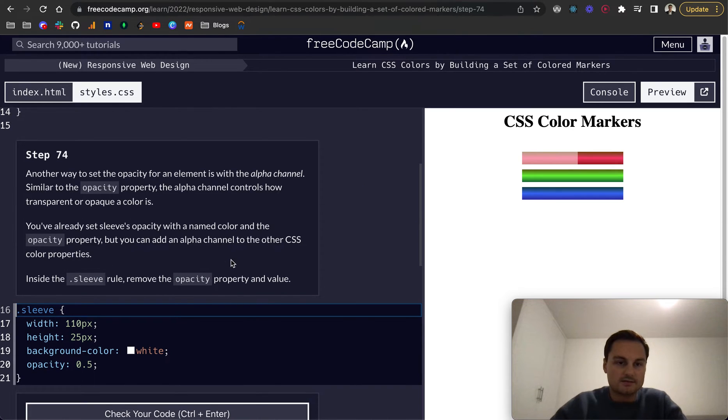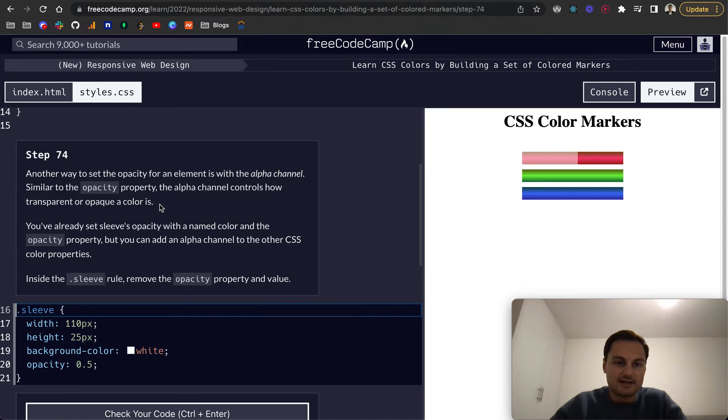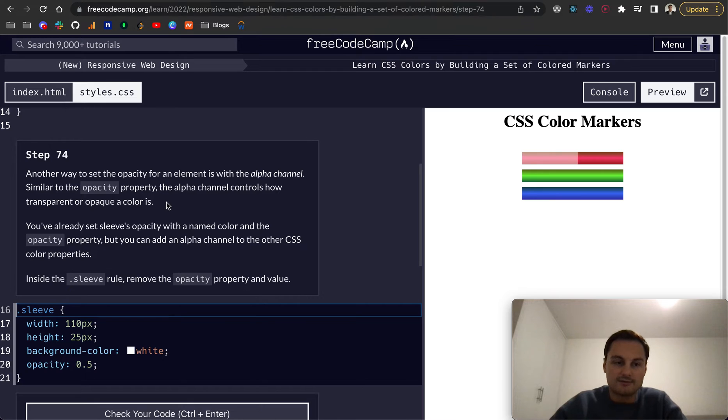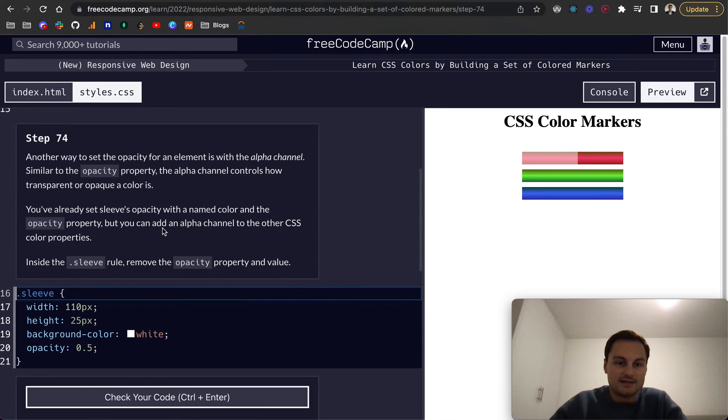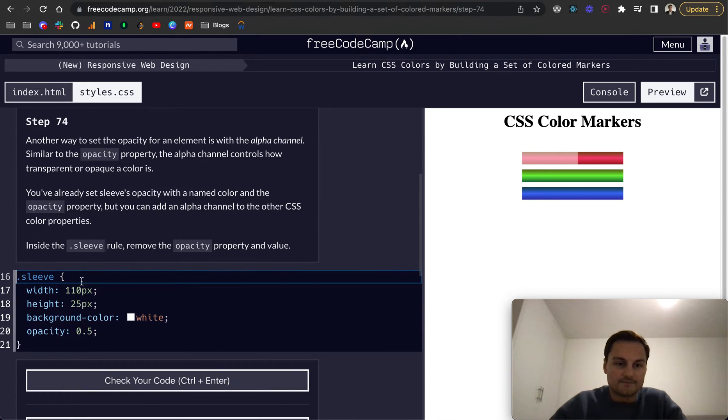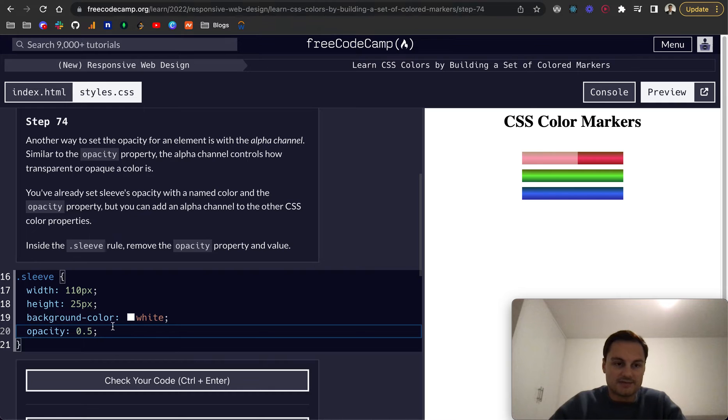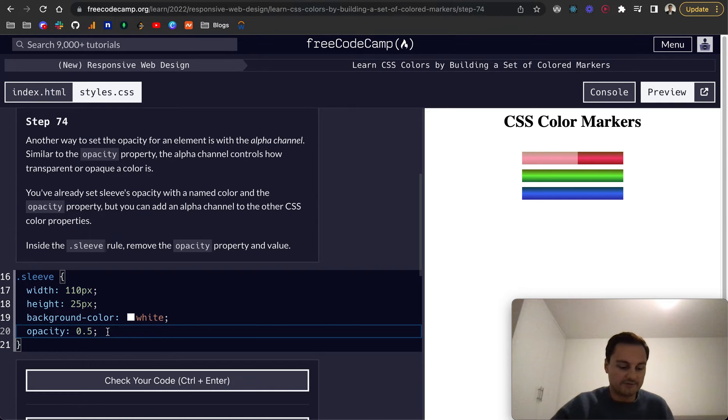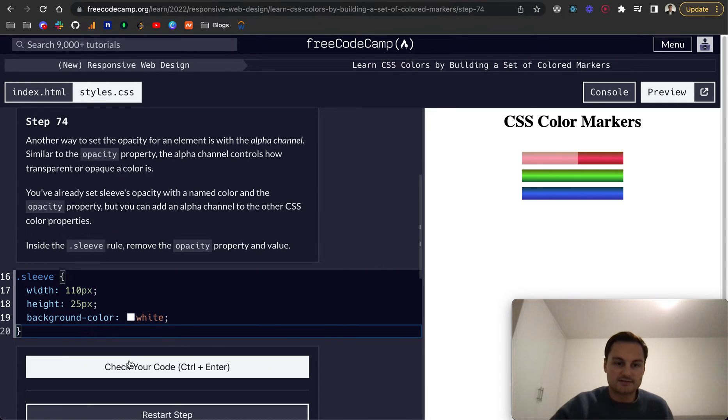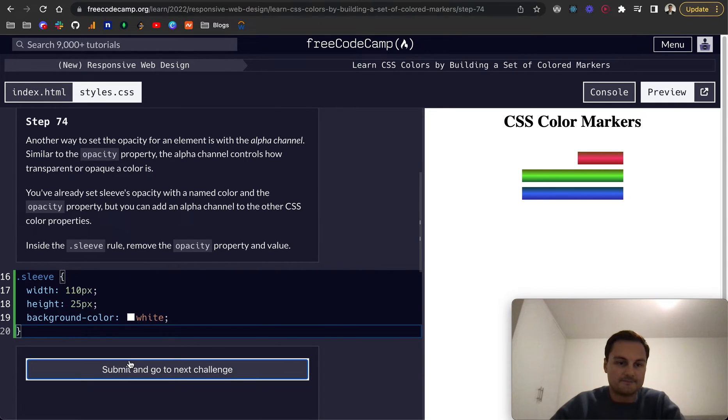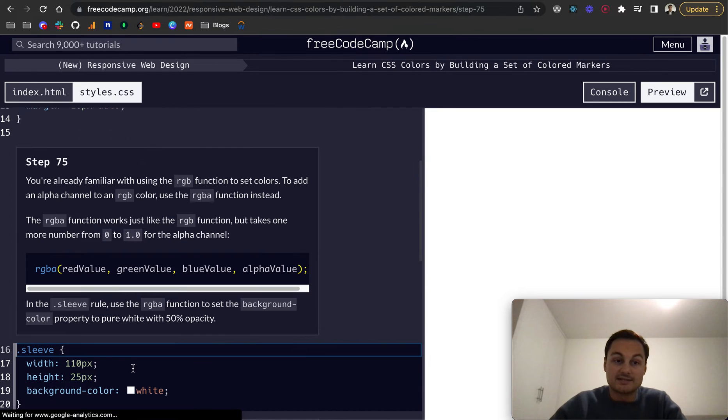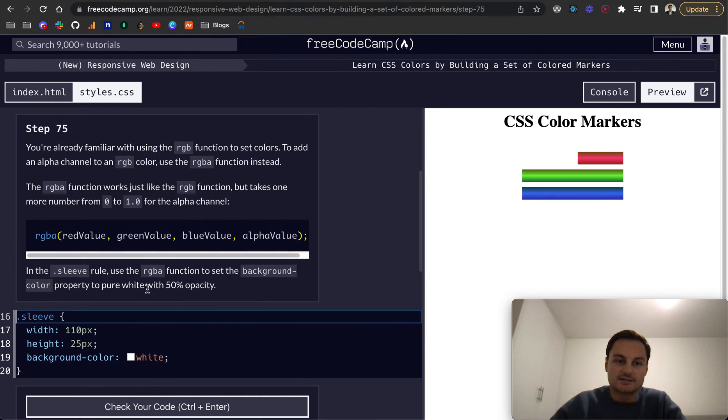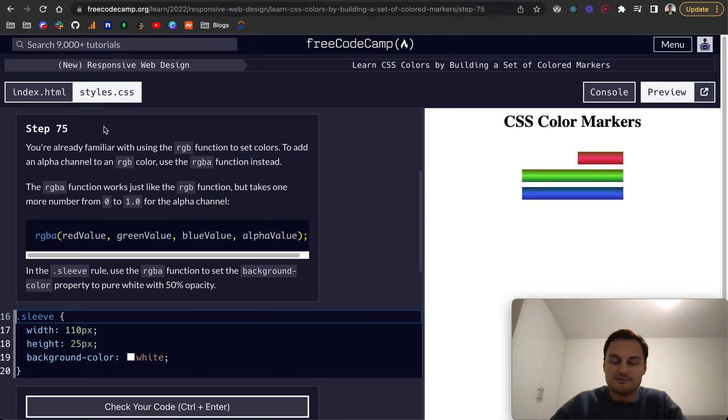Another way to set opacity for an element is with the alpha channel. This also basically does the same thing. It controls how opaque or transparent a color is. Because we've set a color here, we can actually remove this opacity for now and we'll be setting it on the color itself.